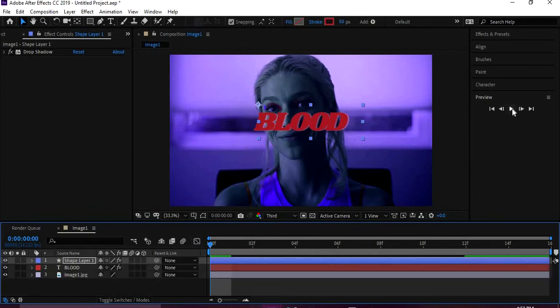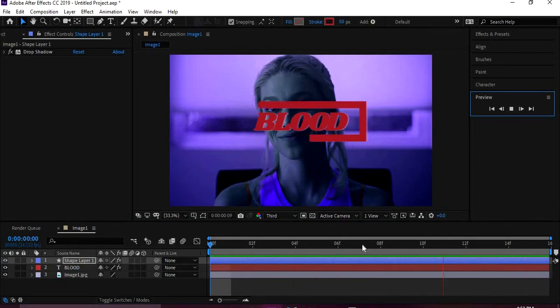And then click on it, and then take this and drag it, and then do the same thing with this end. You drag it to the same end, and then I'll play it back. And that makes it much more smooth.